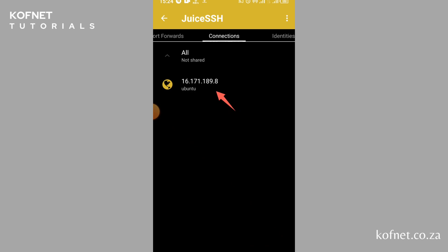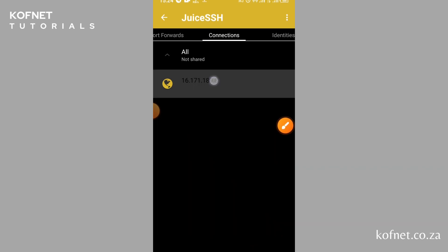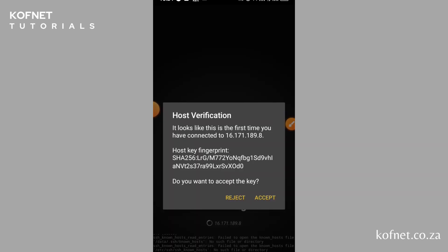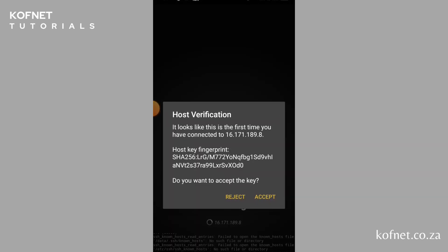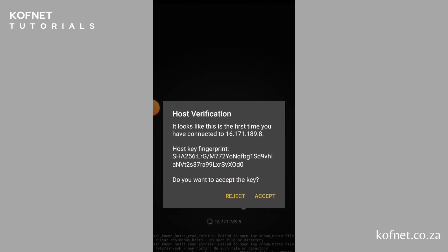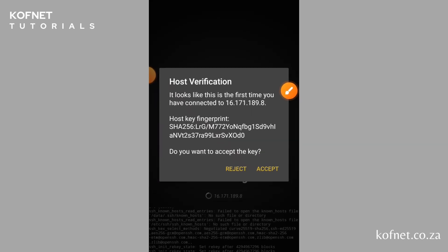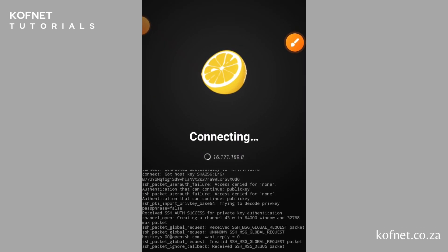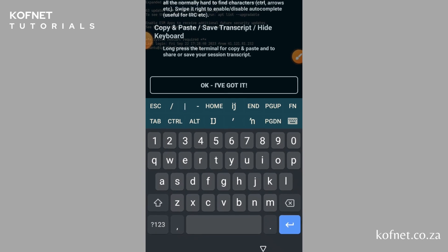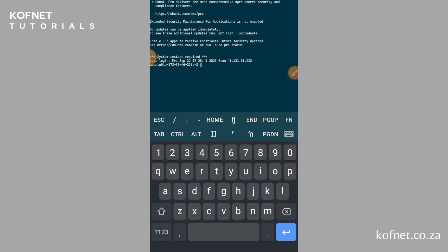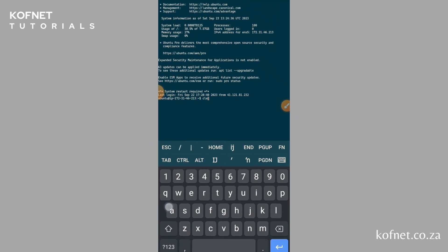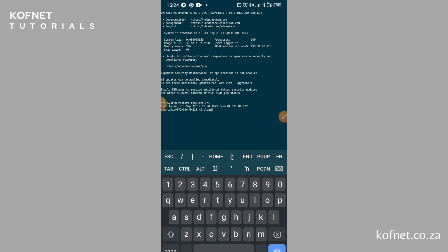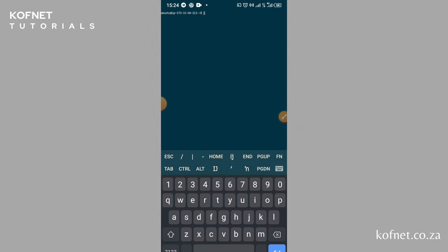Select your configured connection and click 'Accept' to confirm the private key. You are now connected to your VPS using your smartphone, and you can now run your scripts and applications on your VPS remotely.